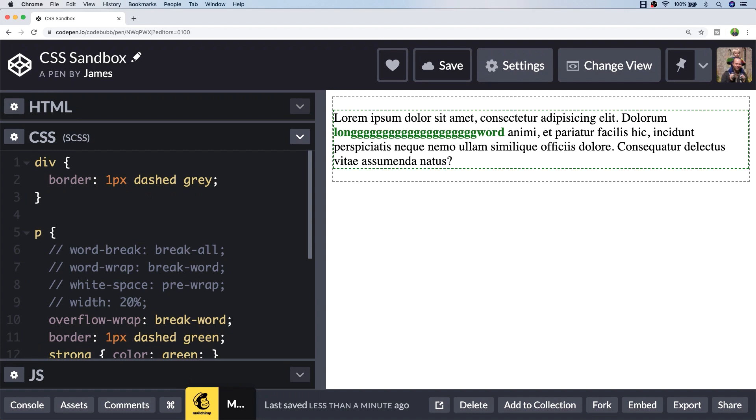So that's just a couple of ways that you can wrap text with CSS. Either go for the word-break property to break all of the lines up, or use overflow-wrap if you only want to target words that are overflowing out of the container.